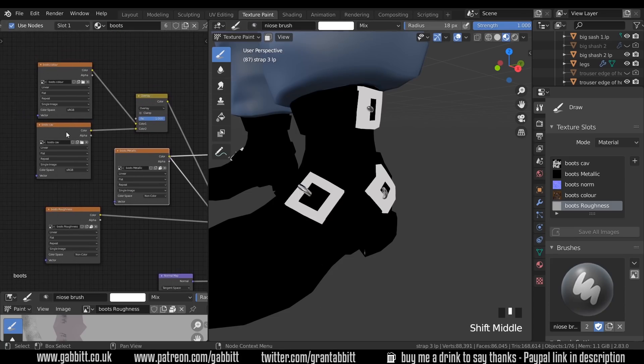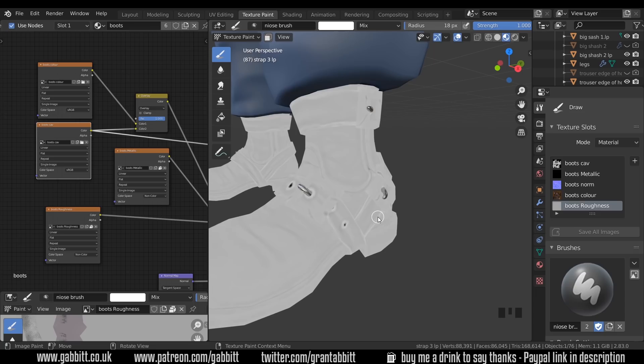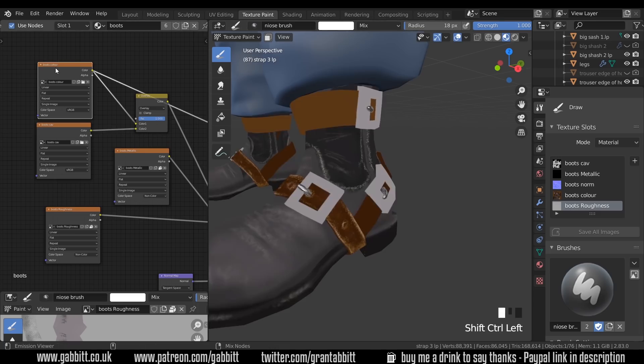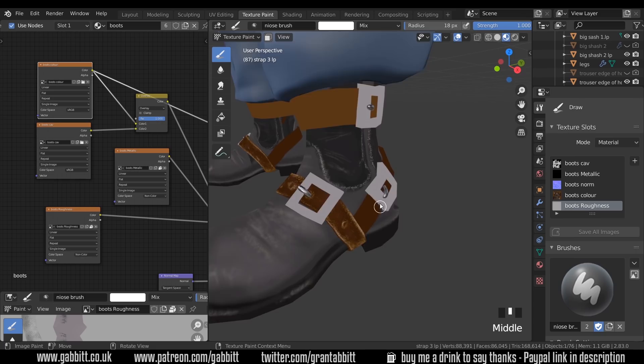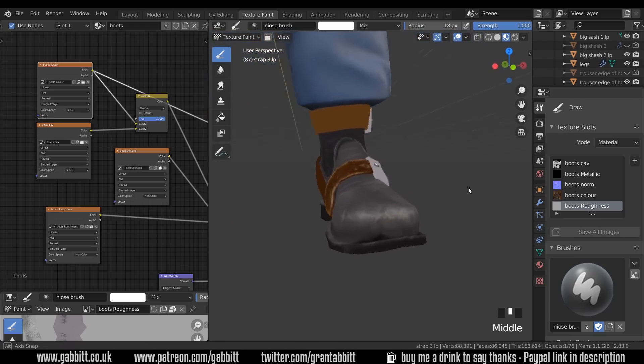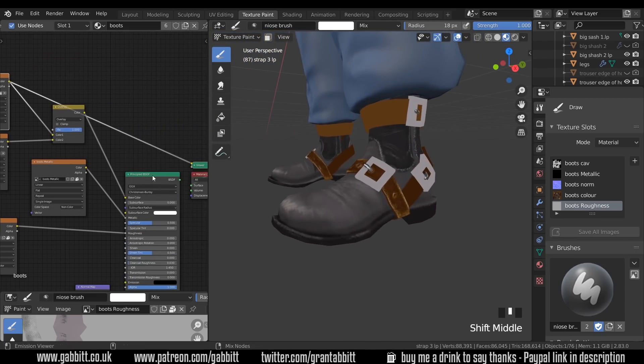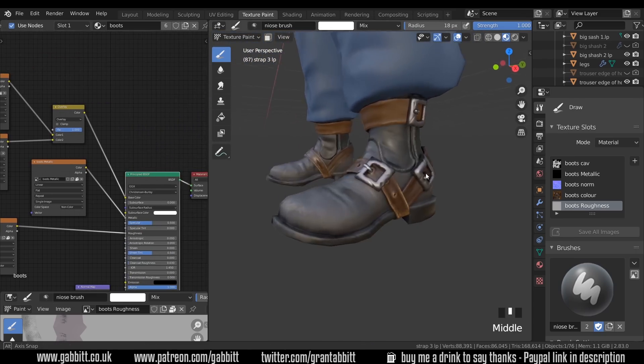And then at the top here I've got a cavity which again you can bake out in a similar way you bake out the normal map using the pointiness node. You can get all this detail from my baking playlist to find out how to go from high poly to low poly. Lastly we've got the boots color and you can see the boots color there. It looks very flat of course. When you combine them all we get this.